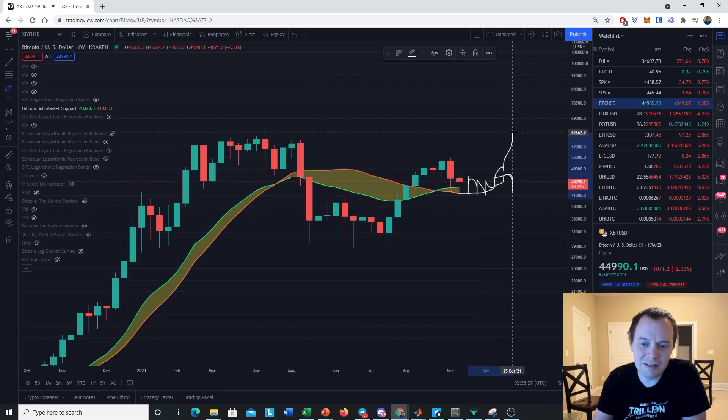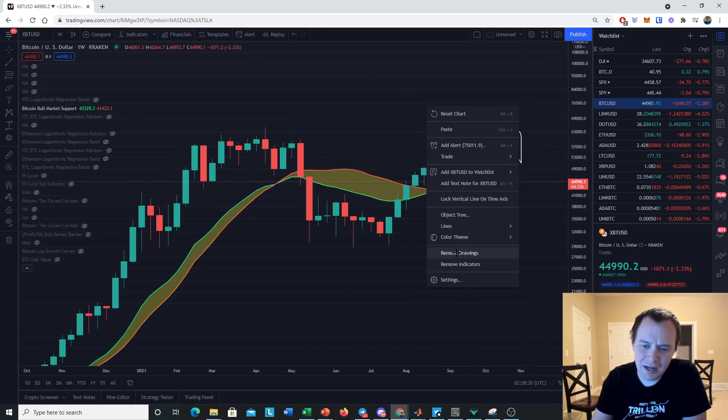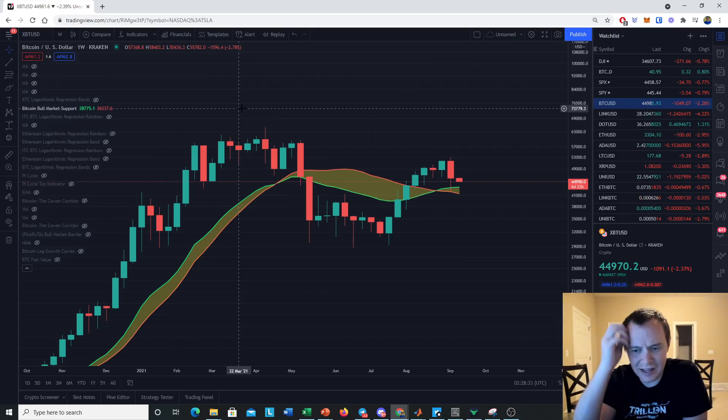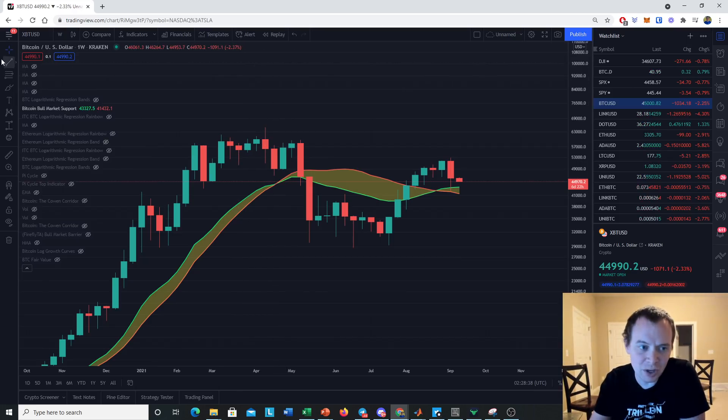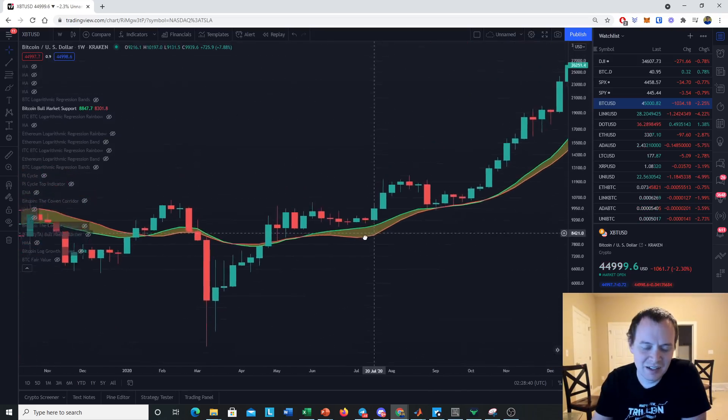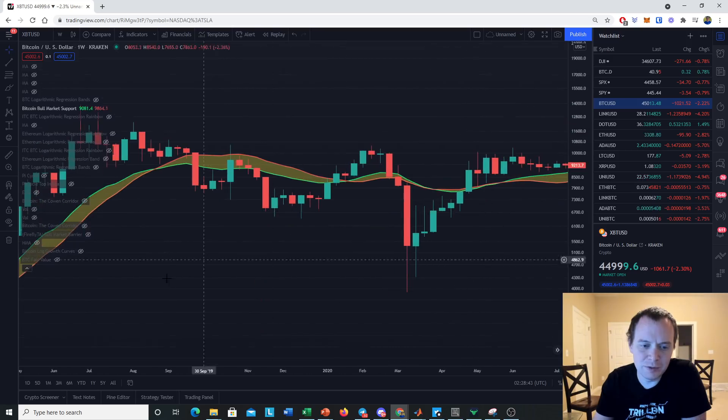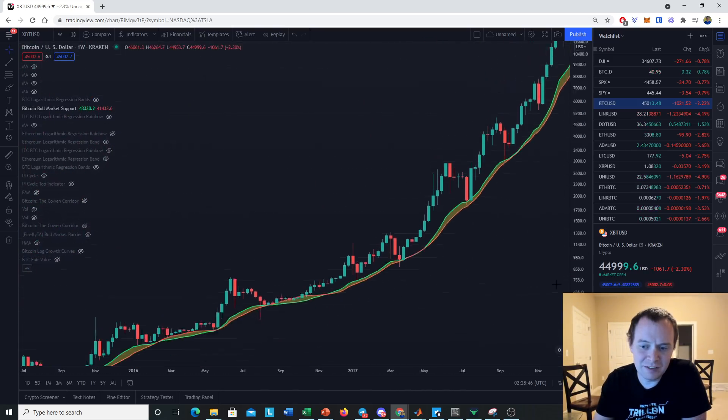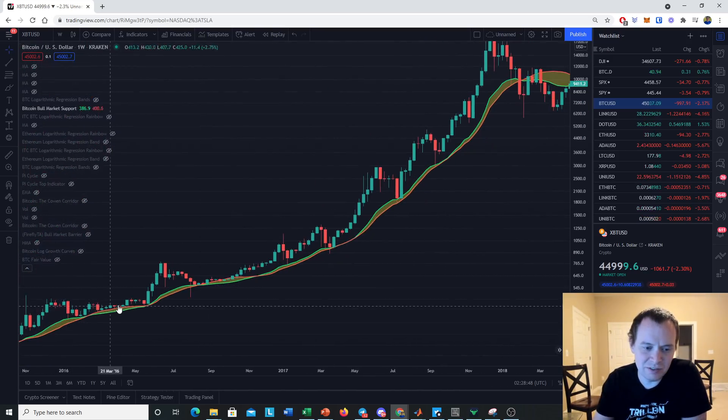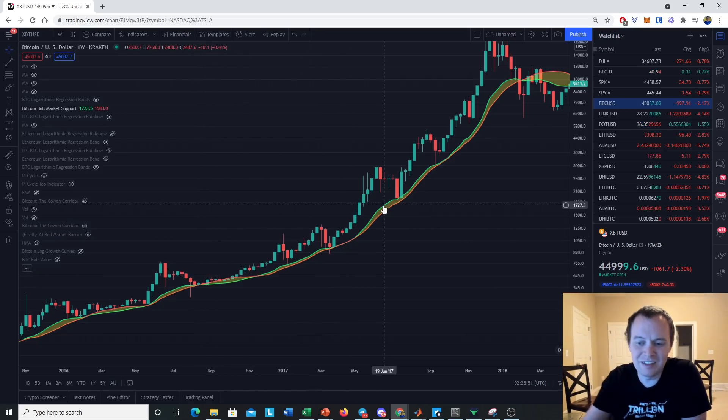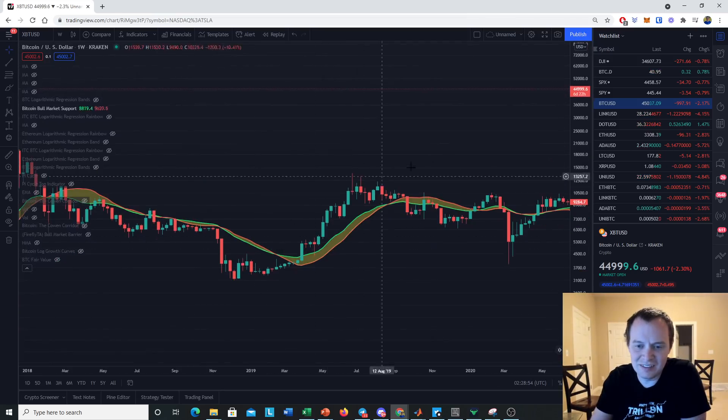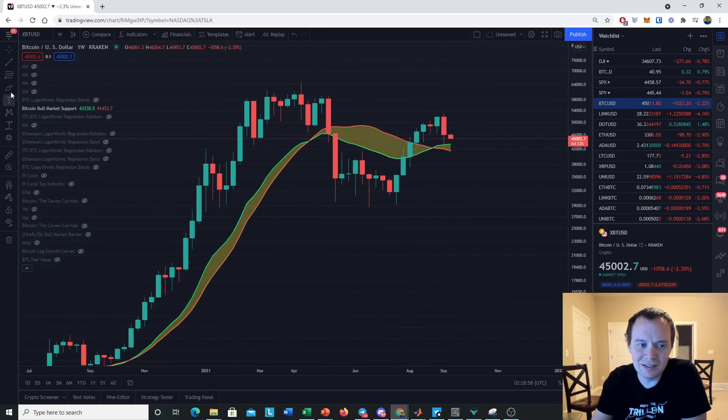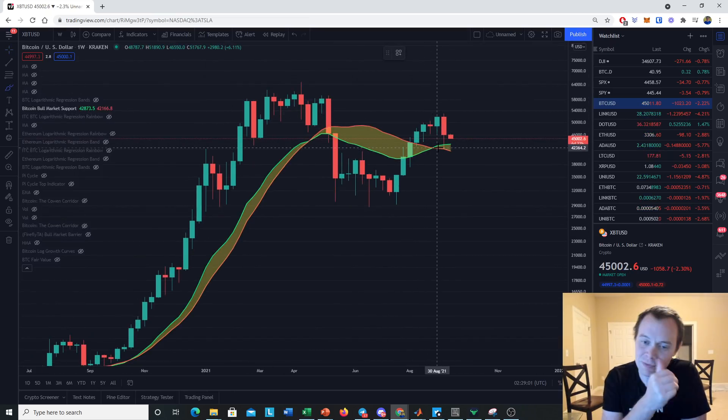I don't think that testing the 20-week while it's going down is the best way to test it, if I'm being completely honest. I prefer to see the 20-week going up while we test it, similar to what we saw over here where the 20-week was moving up. Similar to what we saw back in 2017 - we were testing it as the 20-week was slightly moving up. That is the ideal scenario: to test it while it's moving up, not to test it while it's moving down.